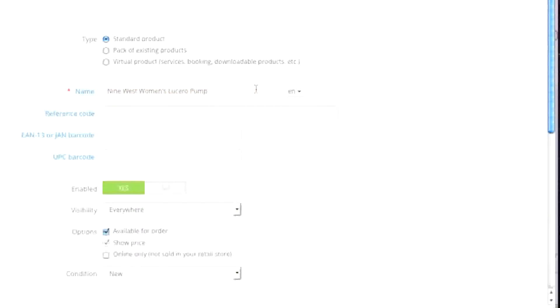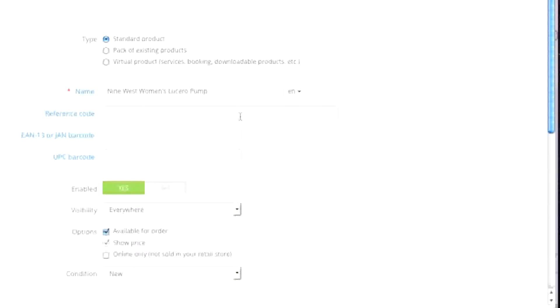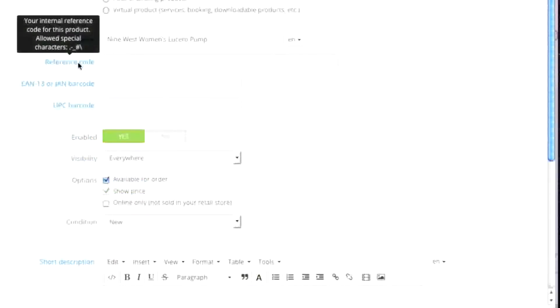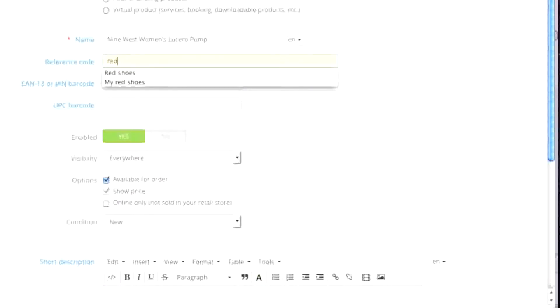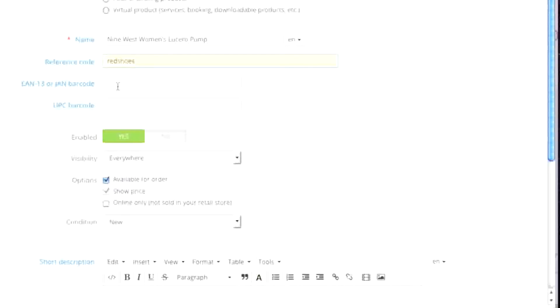If you have a store with multiple languages, simply select that other language — and that goes for other areas such as short description and description — and simply enter in the text in that language. In this case I will only enter information in English. As for reference code, if you have one simply enter it in here. In my case I will enter in 'red shoes.' As for the EAN-13 or JAN barcode, if you have one simply enter it, and this also goes for UPC barcode.